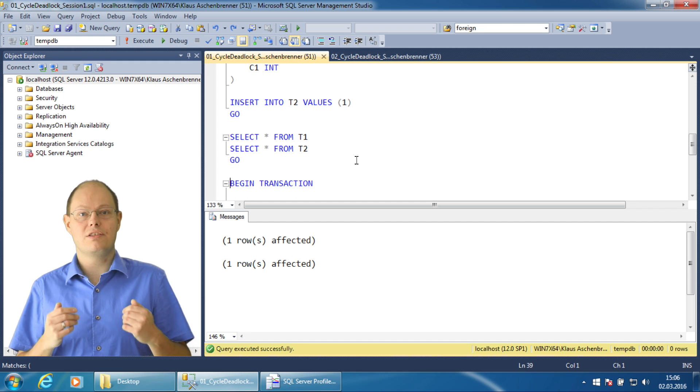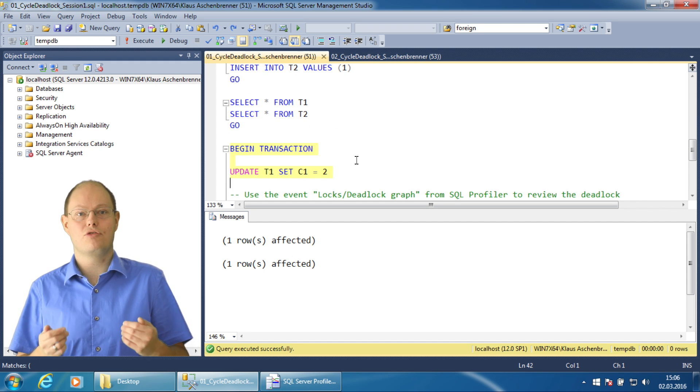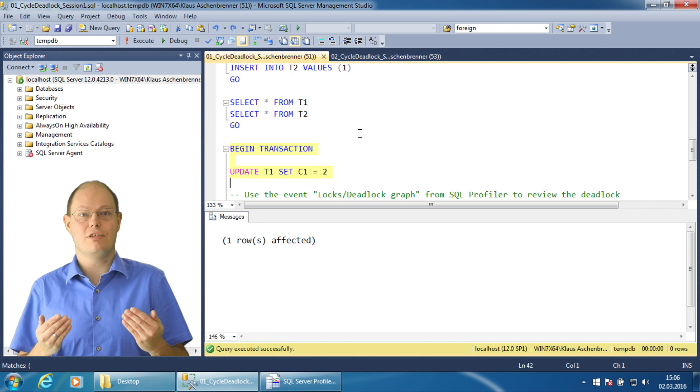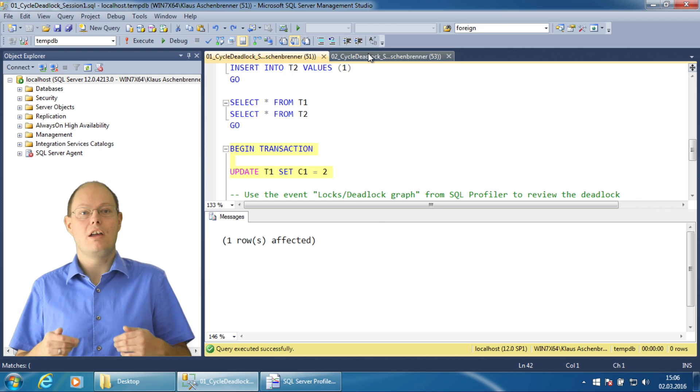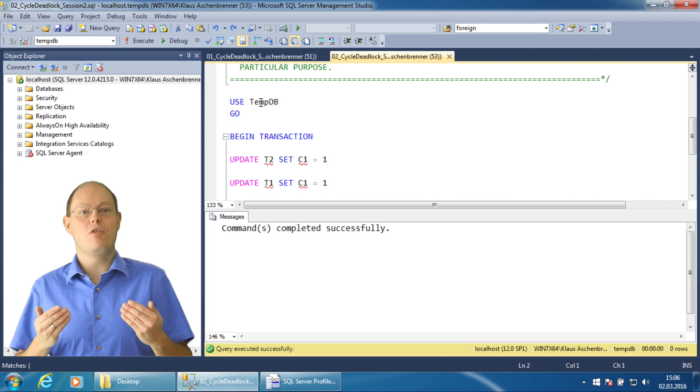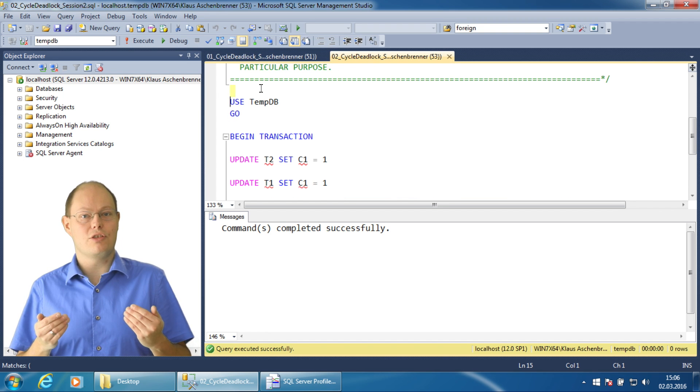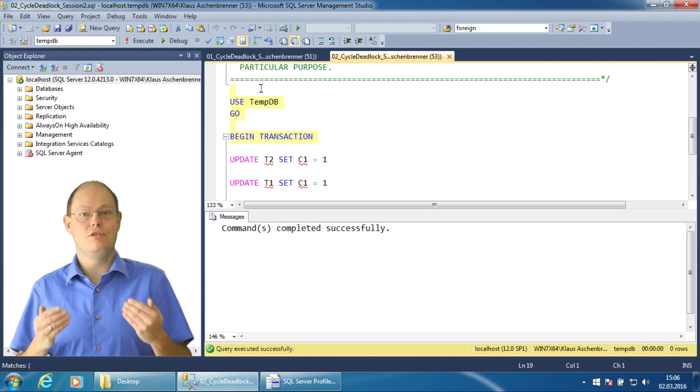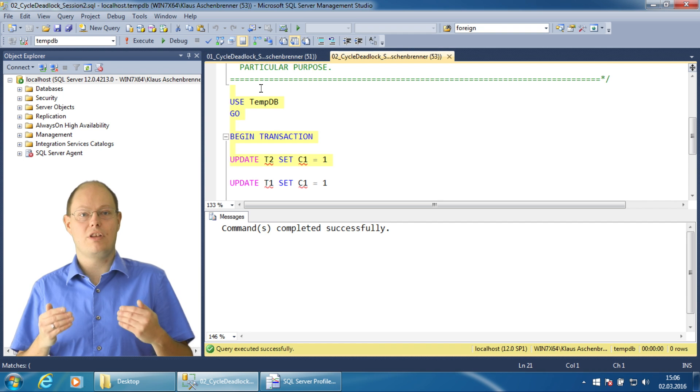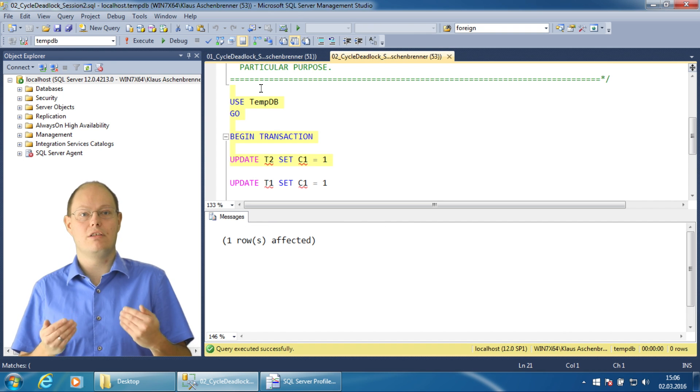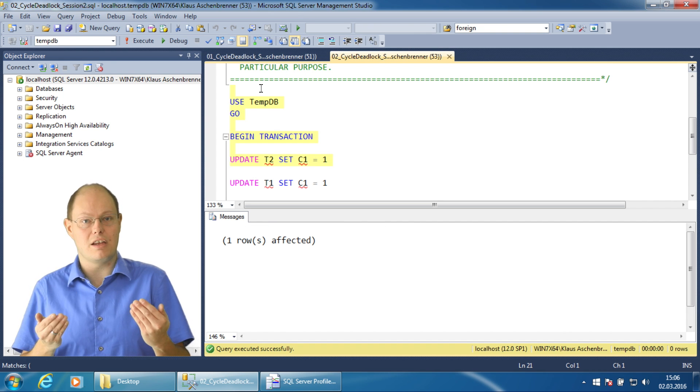Next, I start a new transaction and update a record in the first table. Then I switch to another session, start a new transaction, and update the record in the second table.